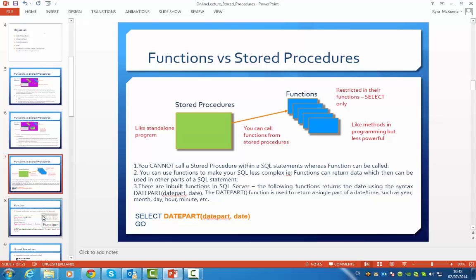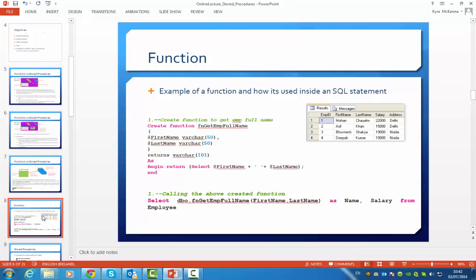Let's have a look at an example of stored procedures and functions — functions first. This is an example of how we would create a function, and it kind of looks like a method call. You give it a name, it takes two parameters, and it returns a parameter of type VARCHAR. When we define the function, we give it the name and the parameters that you pass in and what it returns. Then, to give the function a body, we use AS, then BEGIN and END. Inside, what we're returning is the first name and the last name concatenated. It's something basic, just to show you how to create a function.